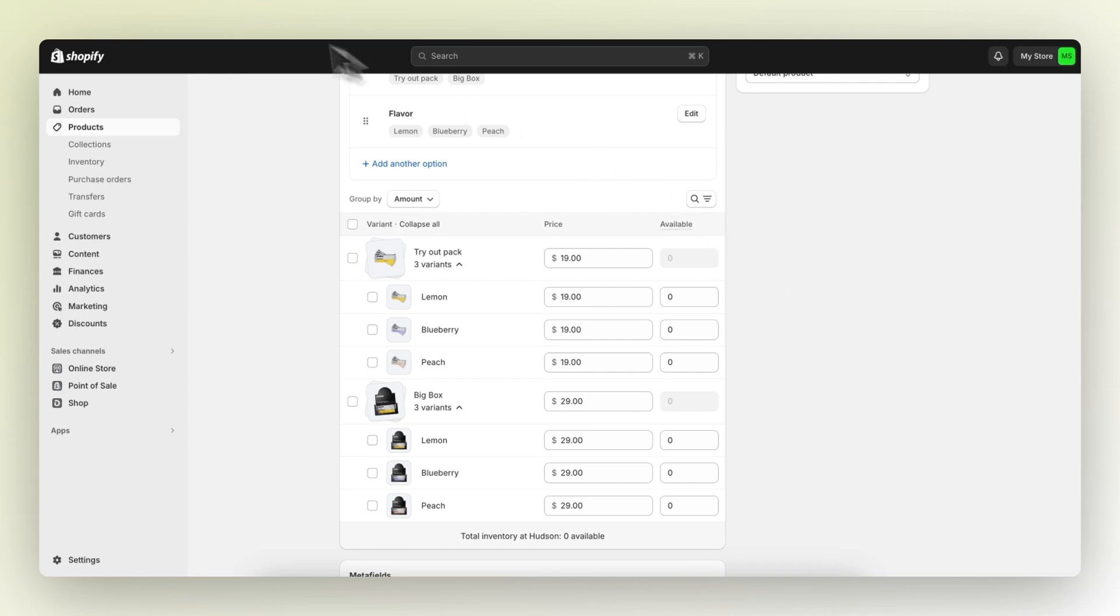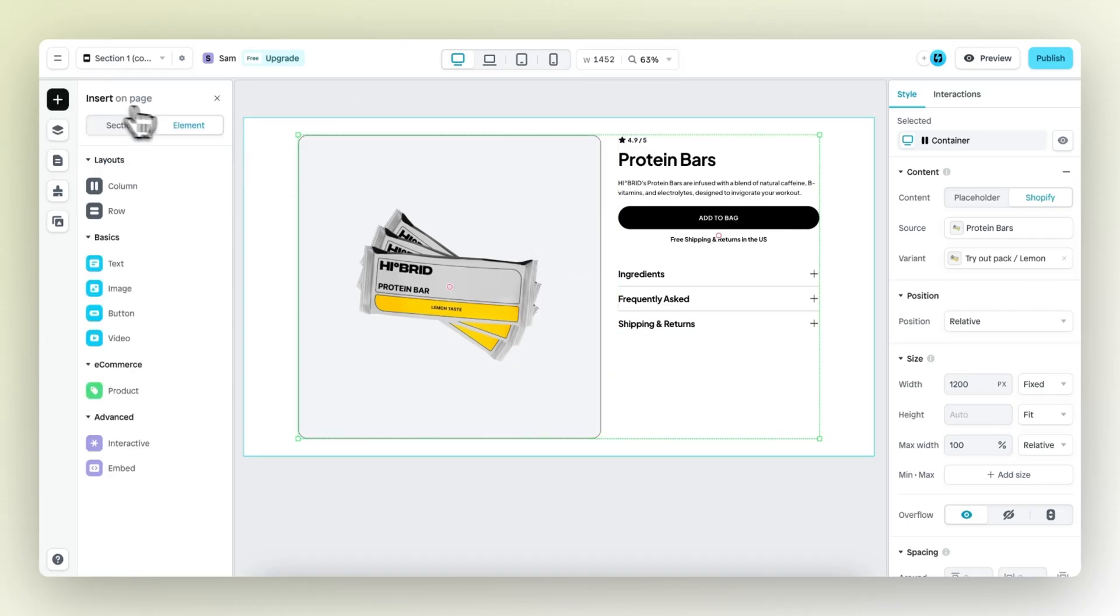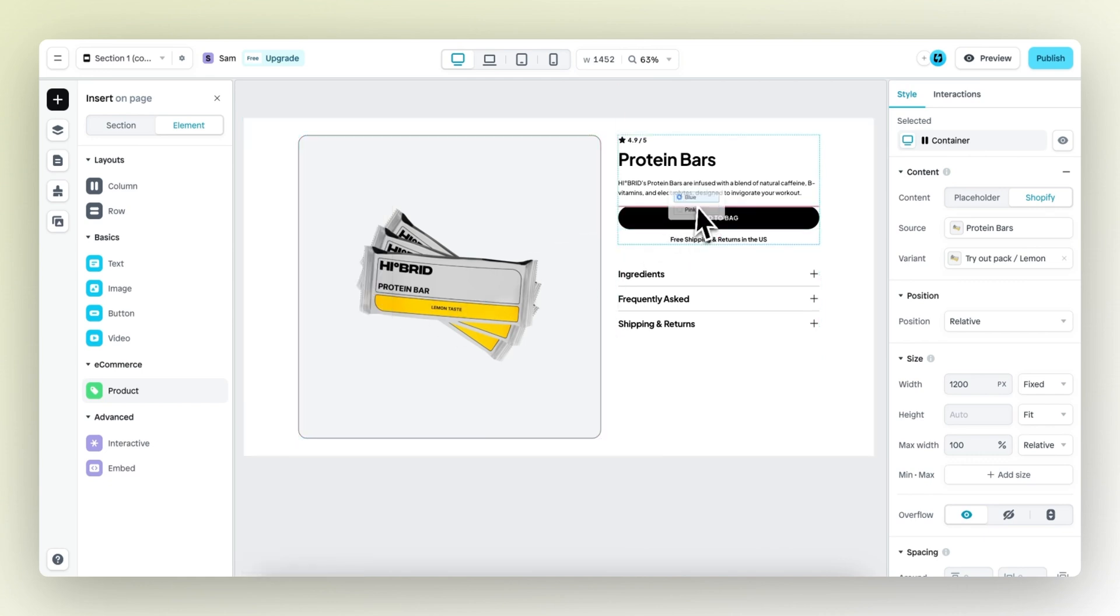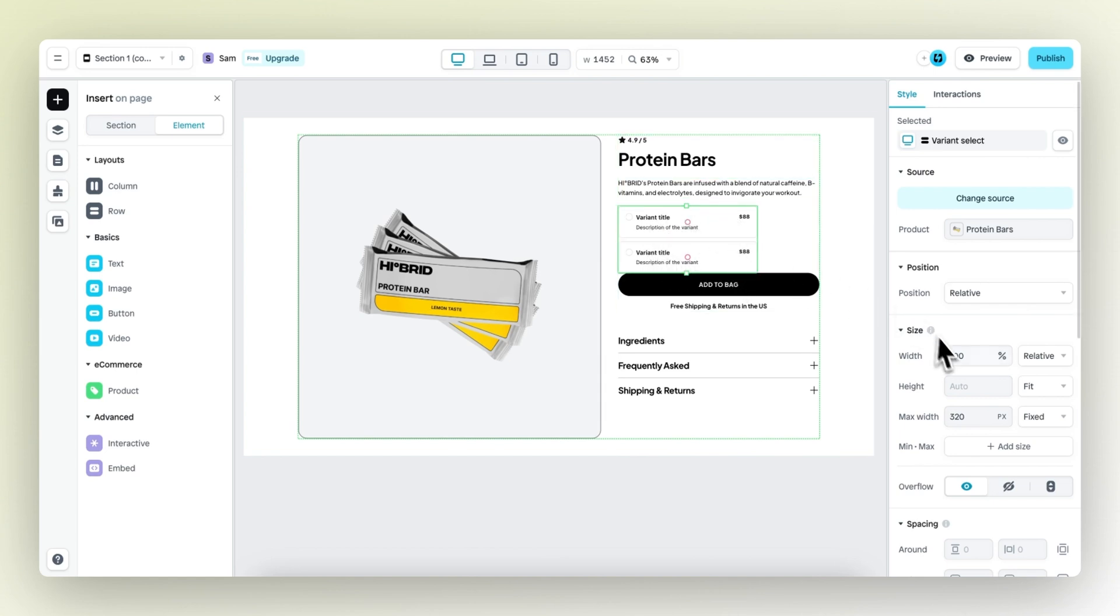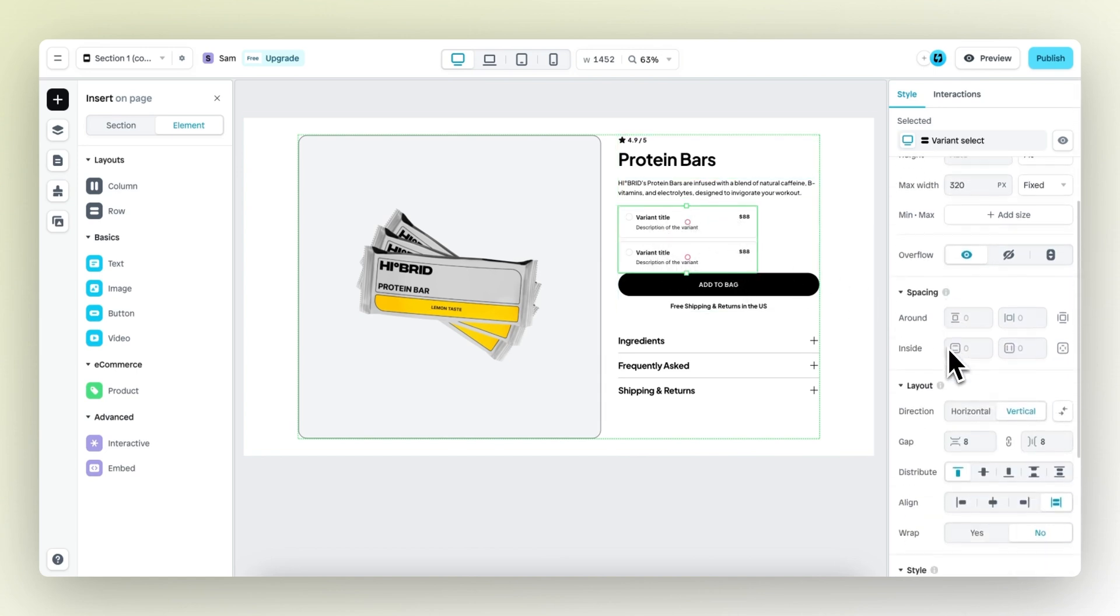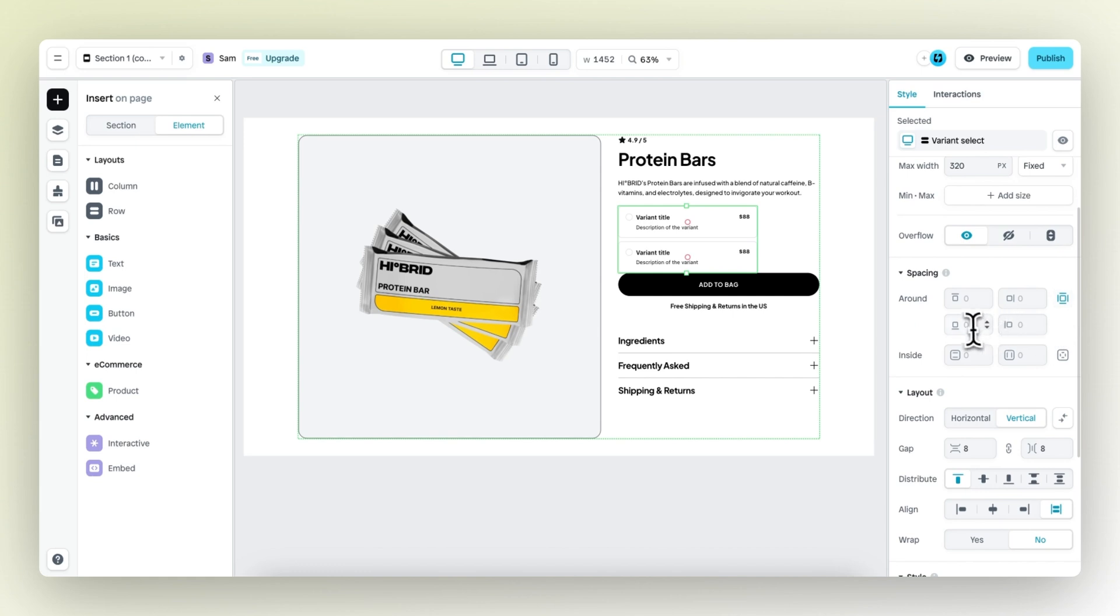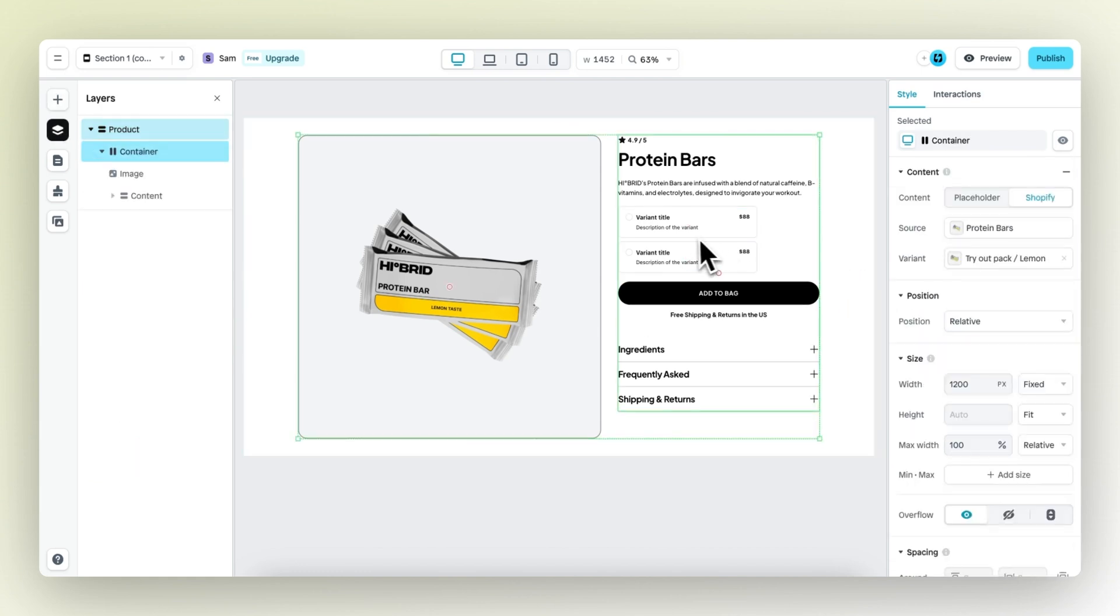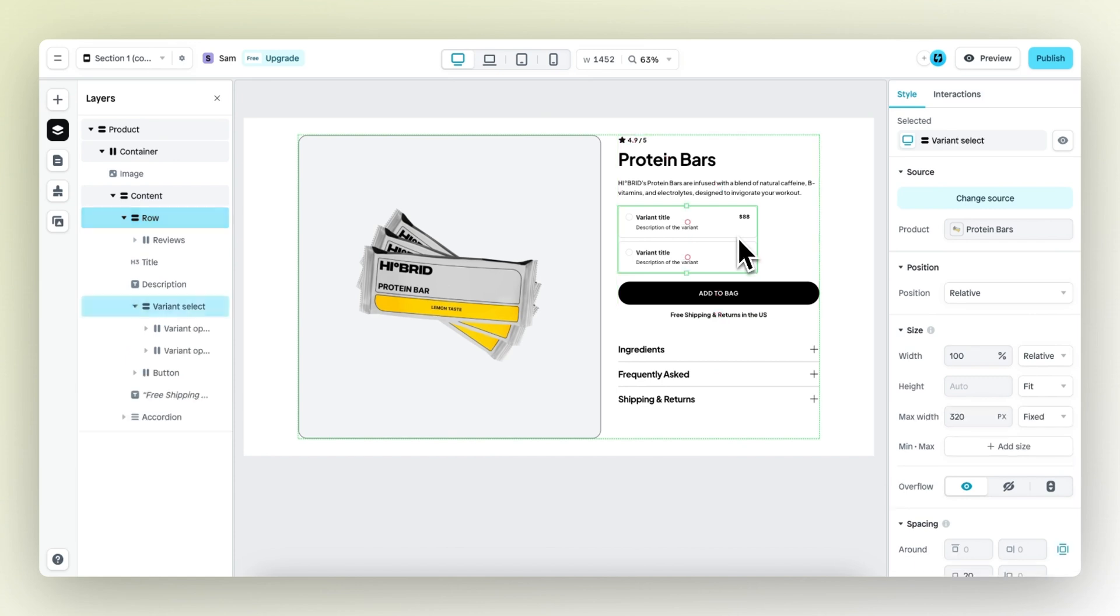Going back to instant, the first thing I'm going to do is use our new element called the custom variant element and drag this onto our page. As you can see, there's not a lot of space between this variant select element and the button. So let's add some around spacing only to the bottom worth 20 pixels. And this looks already way better.